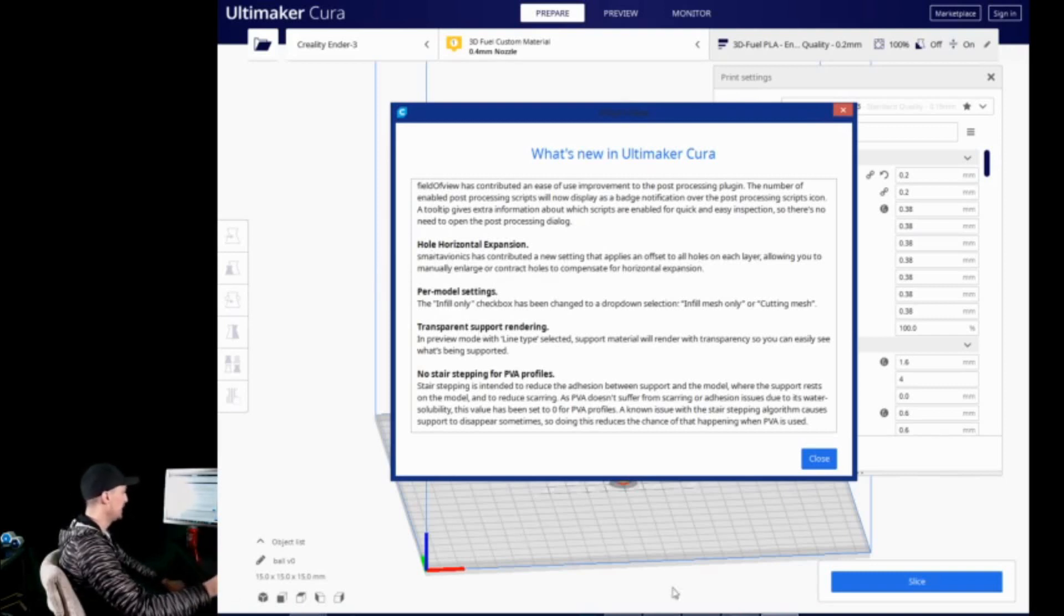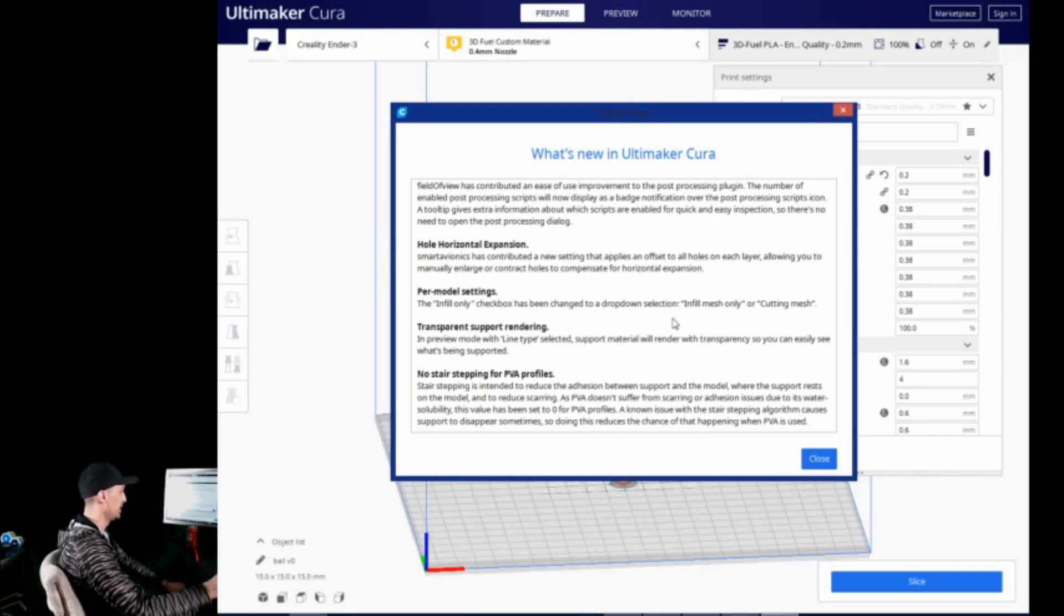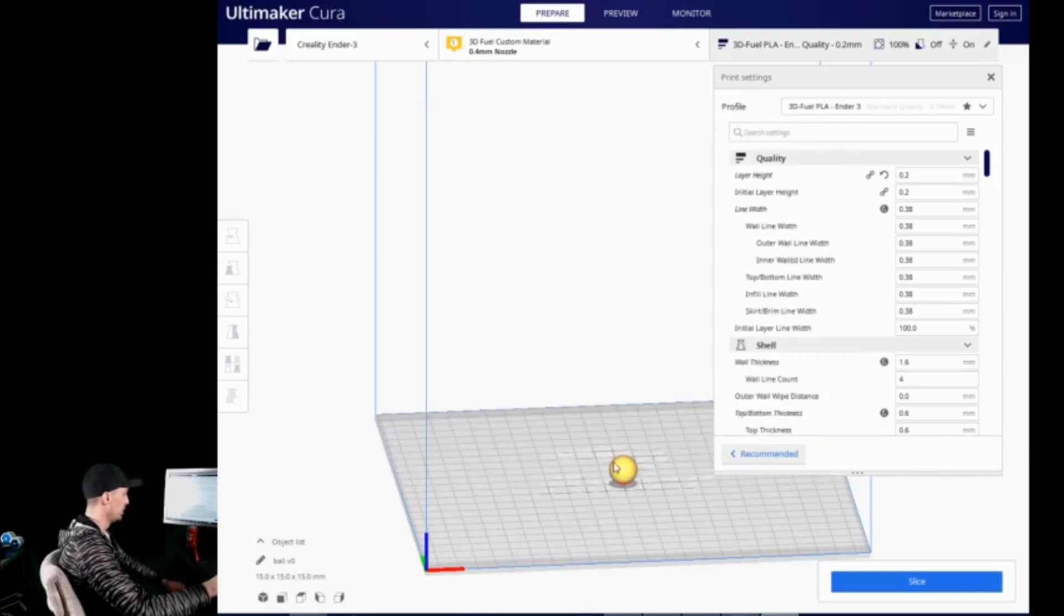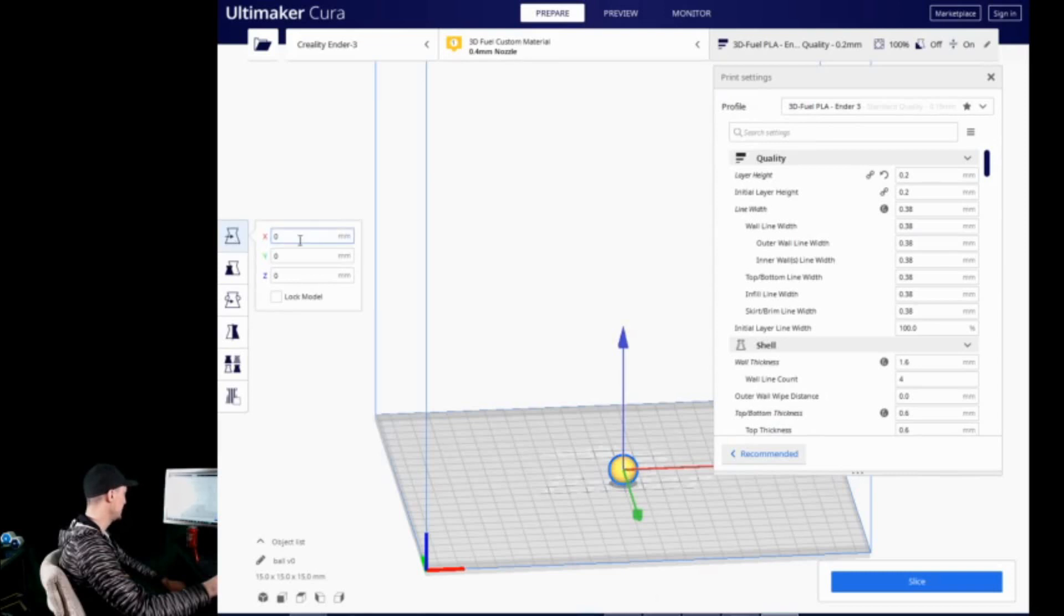The next is the infill only checkbox in the per model settings has been changed to a drop down. So, you can select between infill mesh only or cutting mesh. That is another simple addition. In preview mode, with line type selected, support material will render with transparency, so you can easily see what's being supported. Now, we can go and actually demonstrate this.